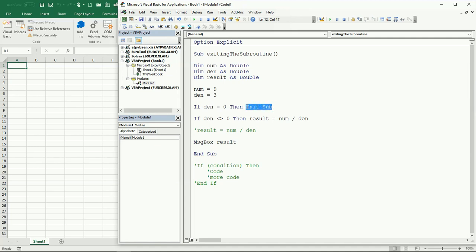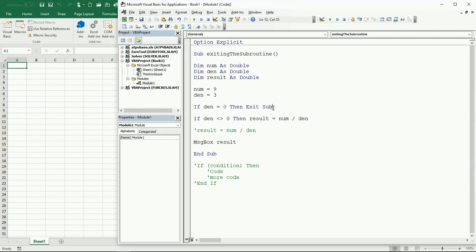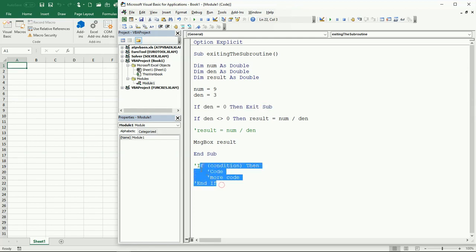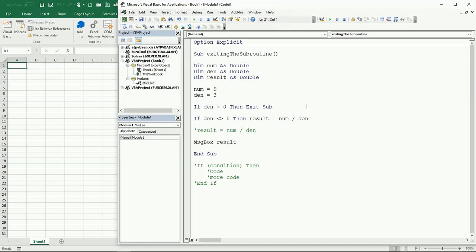So we learned how to use exit sub to exit completely a subroutine, and how to use this new form of the if-then when you just want to execute a single line of code instead of having to make the whole block.